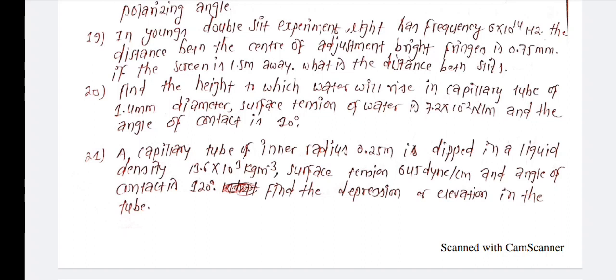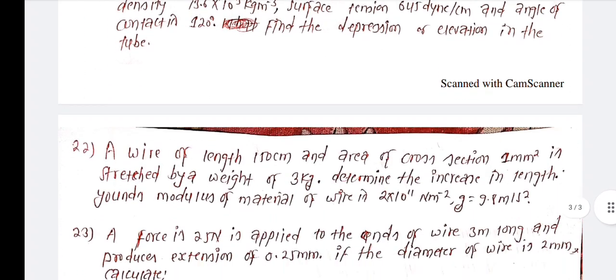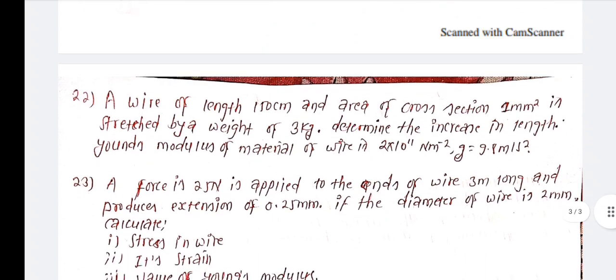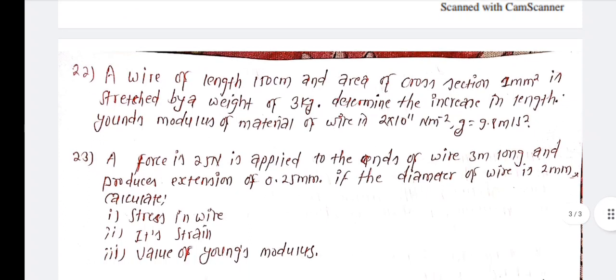A wire of length 150 cm and cross-sectional area is stretched by a weight of 3 kg. Determine the increase in length of the wire. The Young's modulus of the material of the wire is 4 into 10 to the 11 Newton per meter squared, and g equals 9.8 meters per second squared.